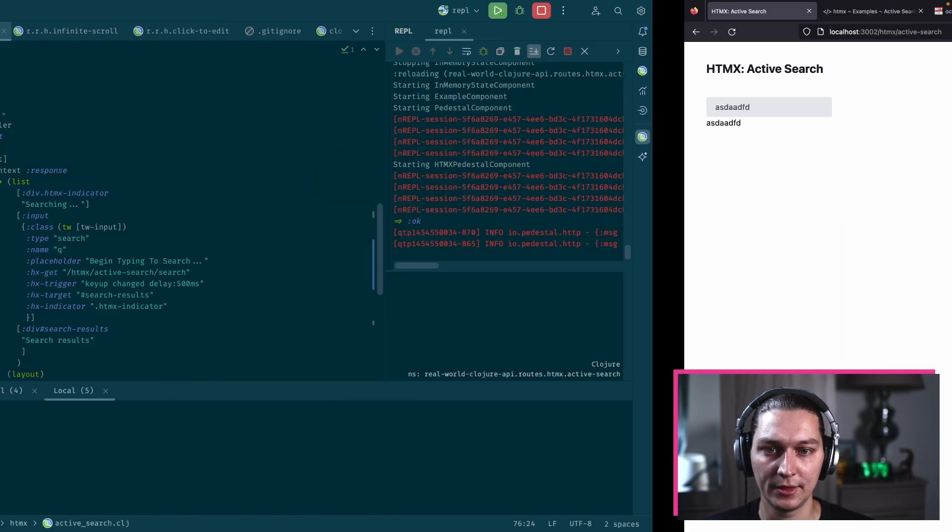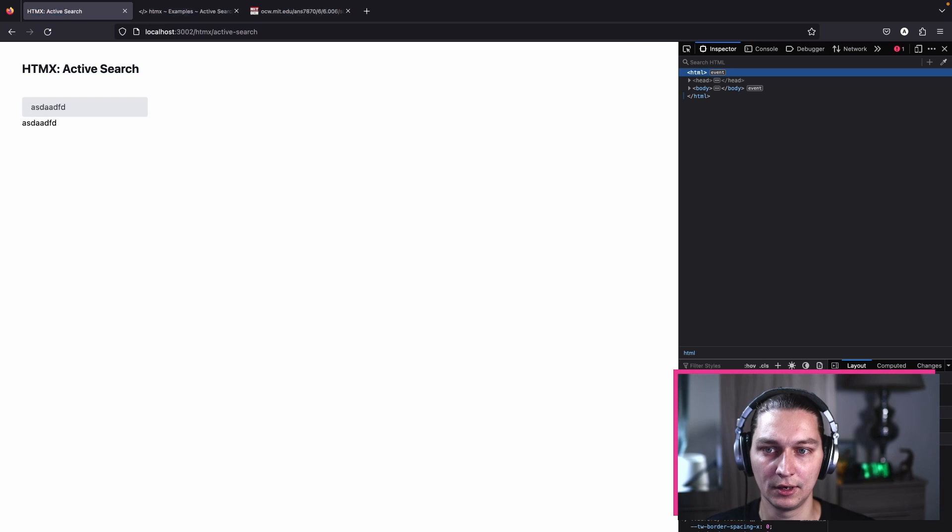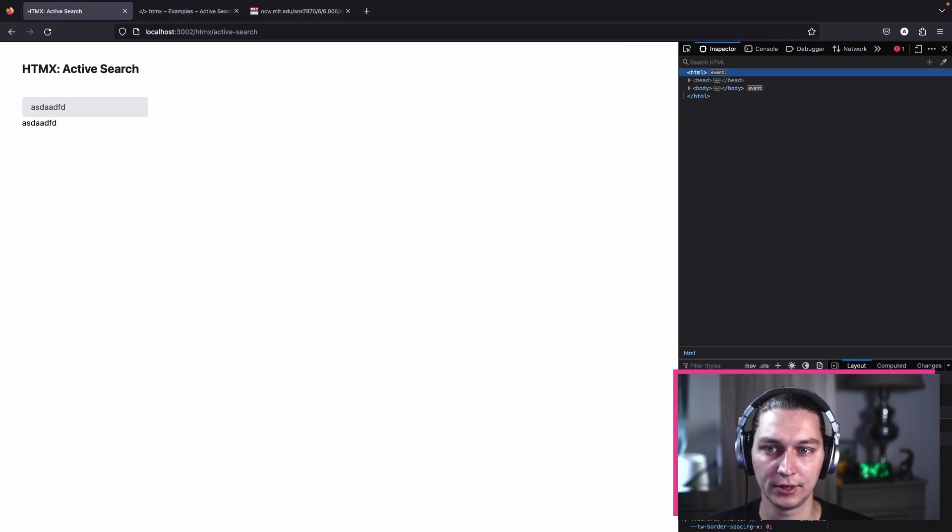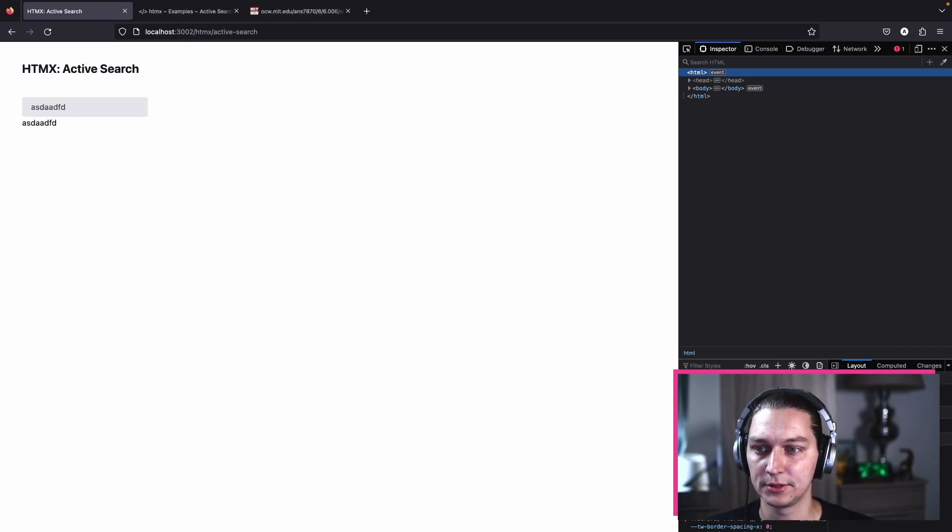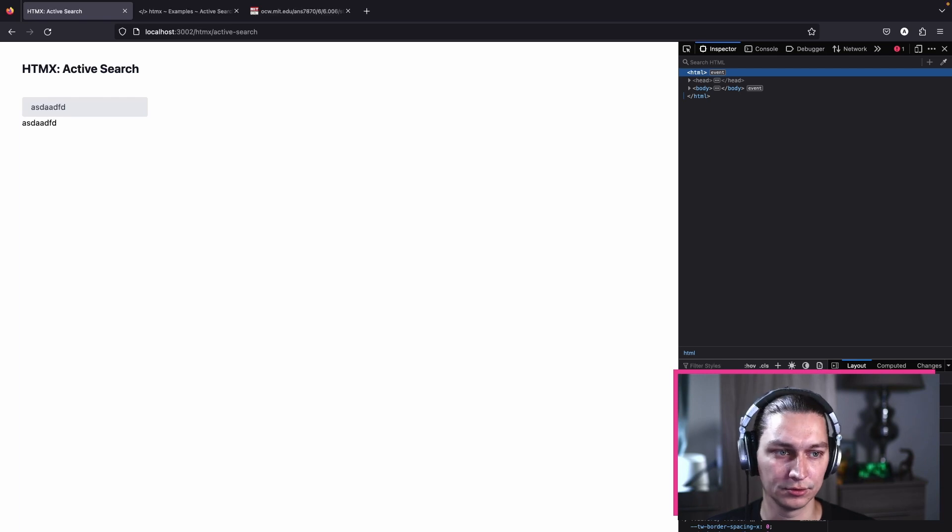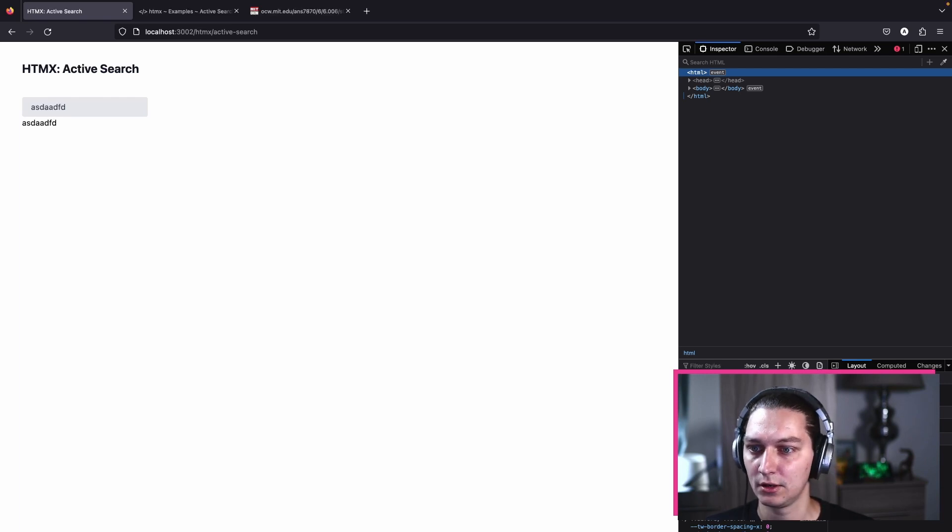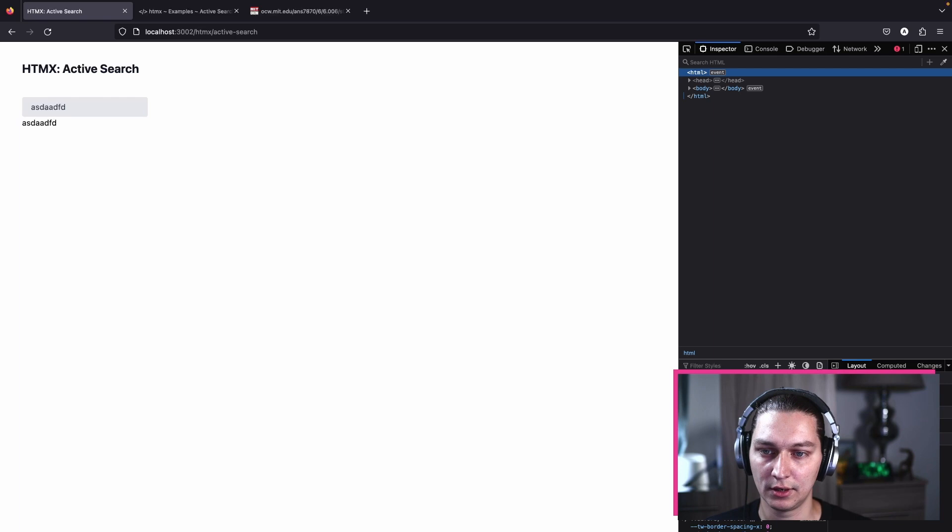If you're wondering how that's configured, this class that we use, HTMX indicator, is built in inside the HTMX library. They have an option to specify your own class for the indicator and style it with your own CSS, but it's good for us to stick with the defaults for now.